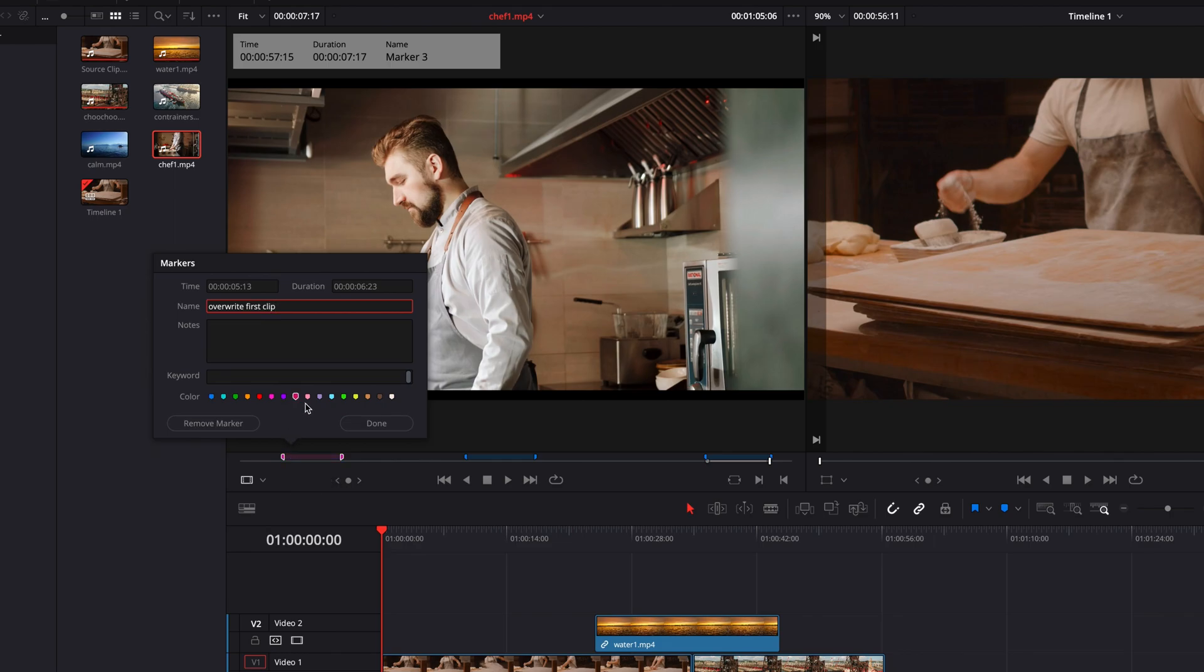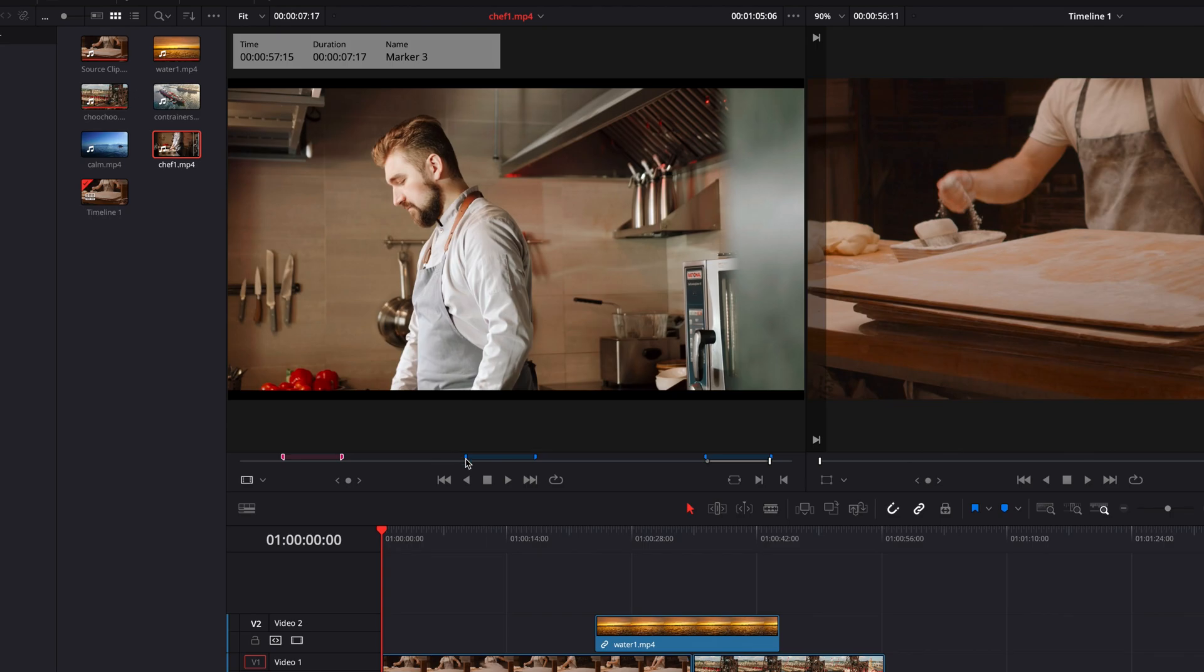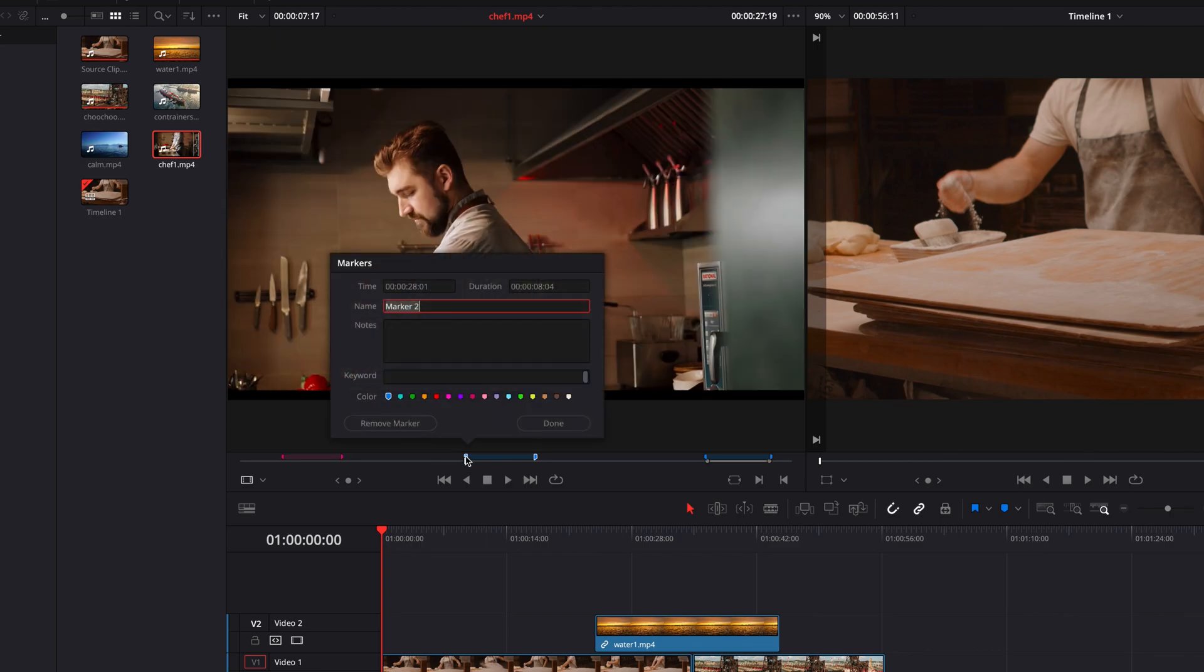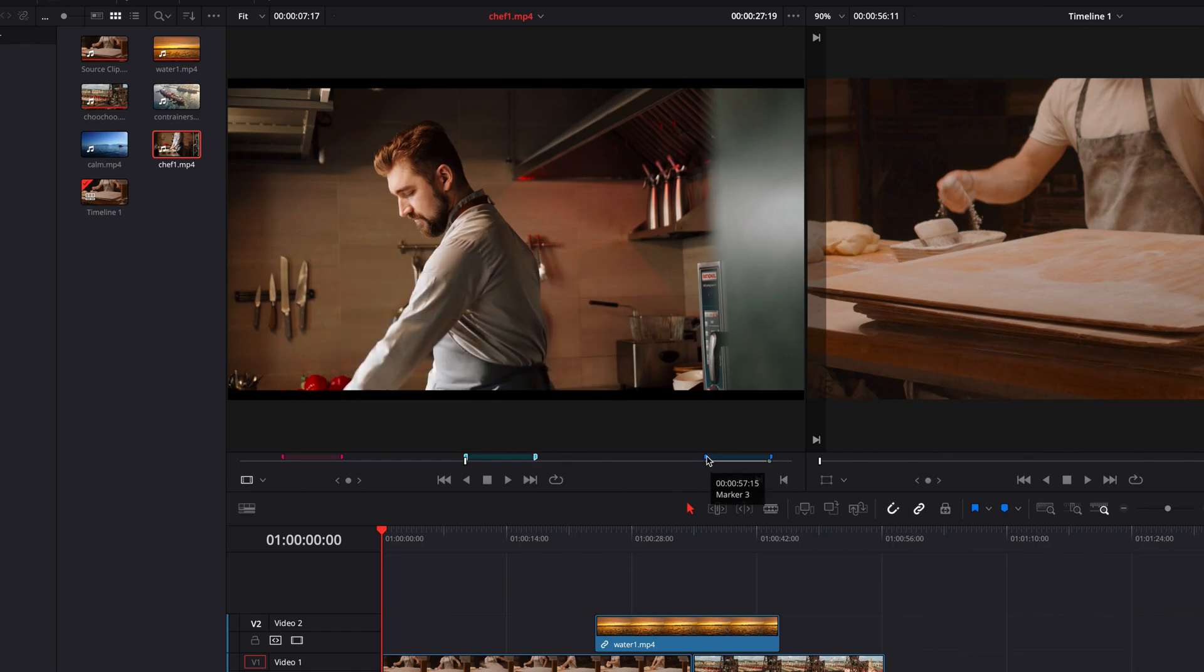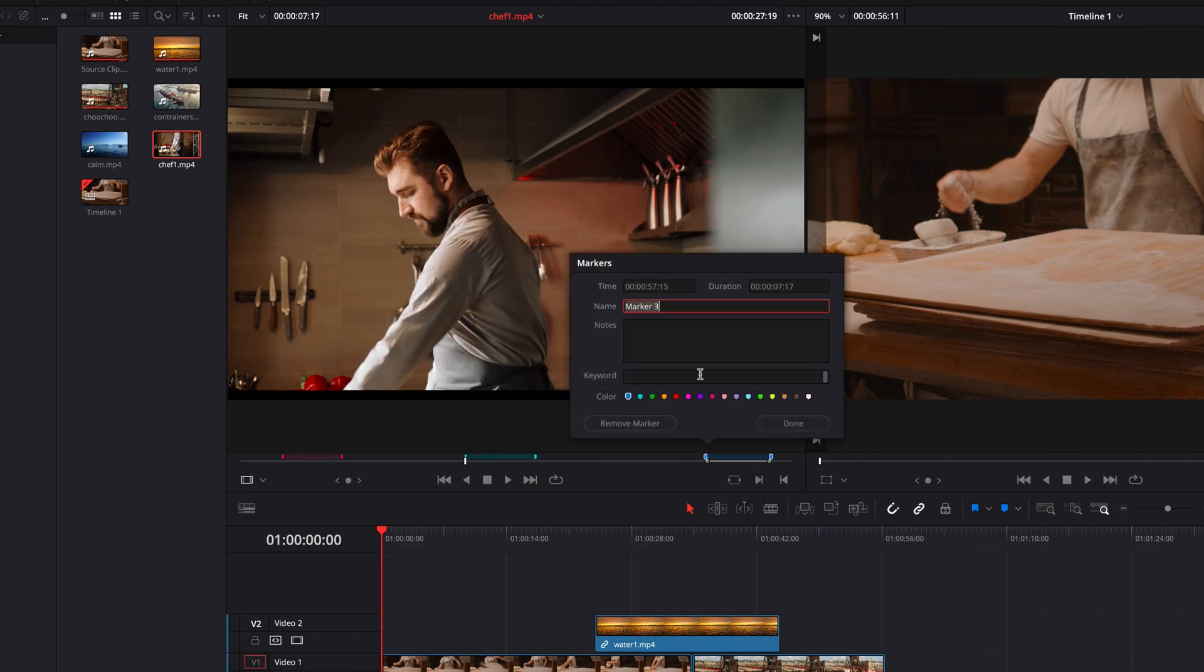We can also elaborate on that in the notes section. And we can also very easily change the color of each duration marker to make it stand out from the other markers in the source clip.